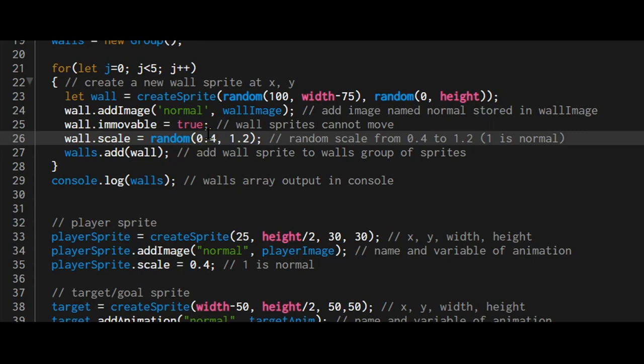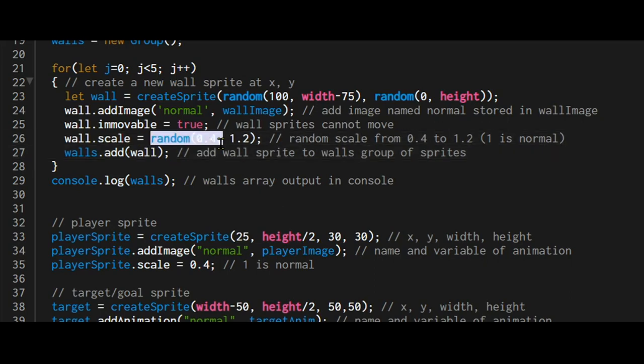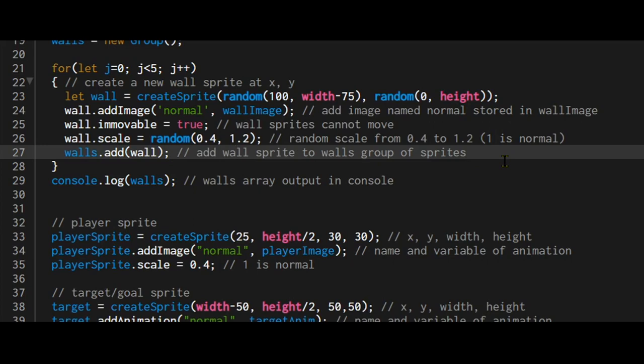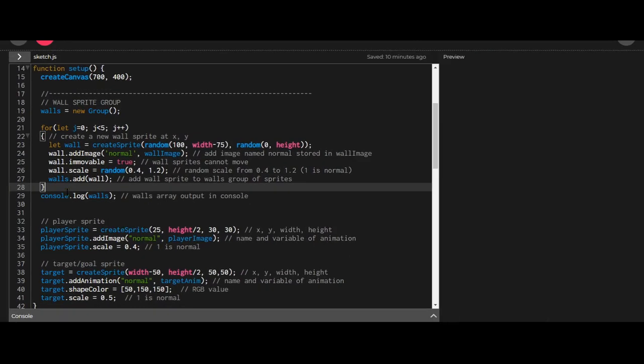It will not move from that x, y position. And I'm setting the scale of it. They're all 100 pixels by 100 pixels, but I'm setting the scale from 0.4 to 1.2. I'm adding the wall sprite to the walls group. And that's easy as that.